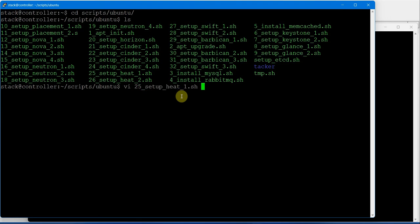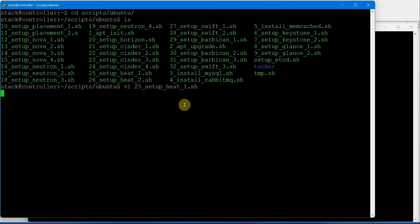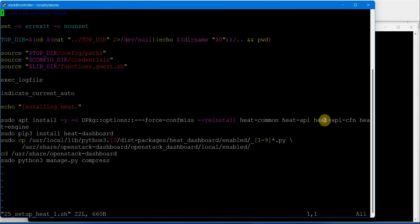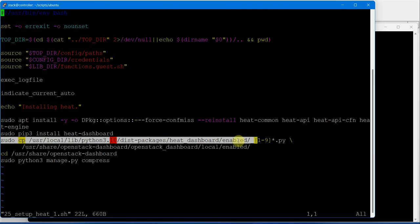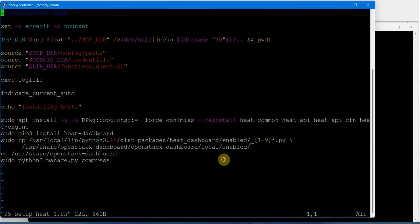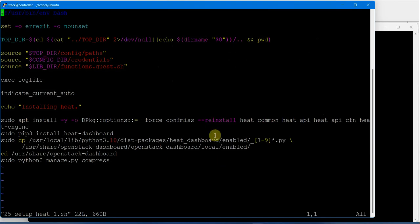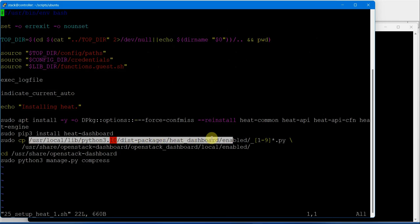This is installing packages: heat-common, heat-api, heat-api-cfn, heat-engine, and heat-dashboard. Very important and crucial, not available in the documentation. Configuring files from /usr/local/lib/python3.10/dist-packages.